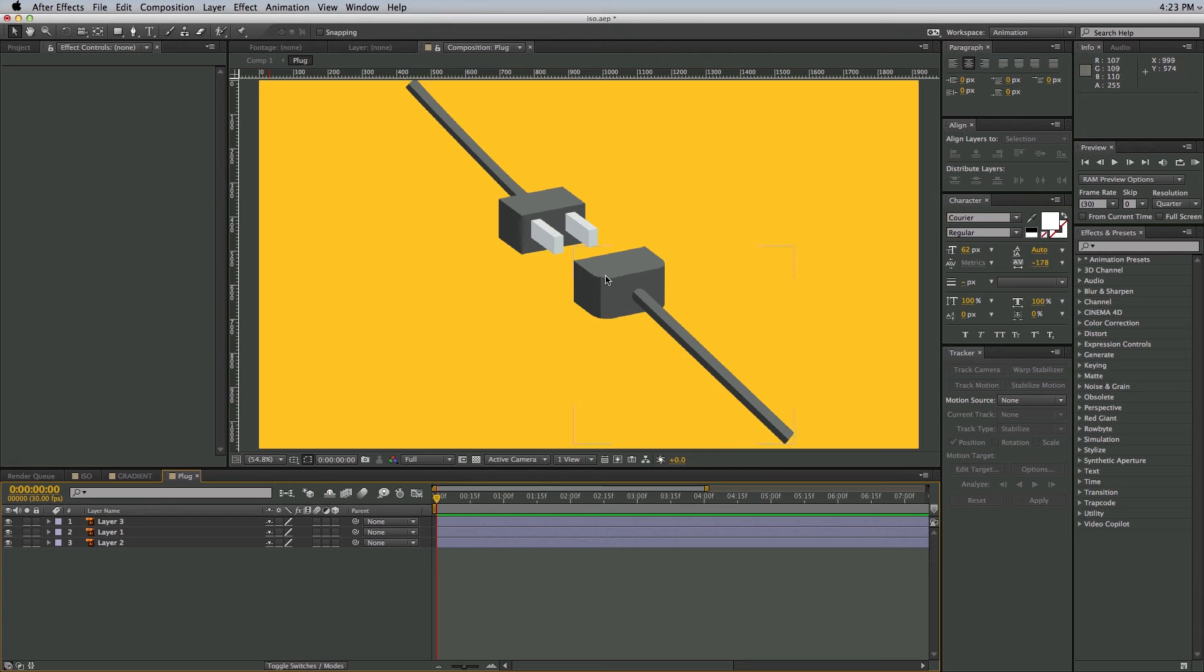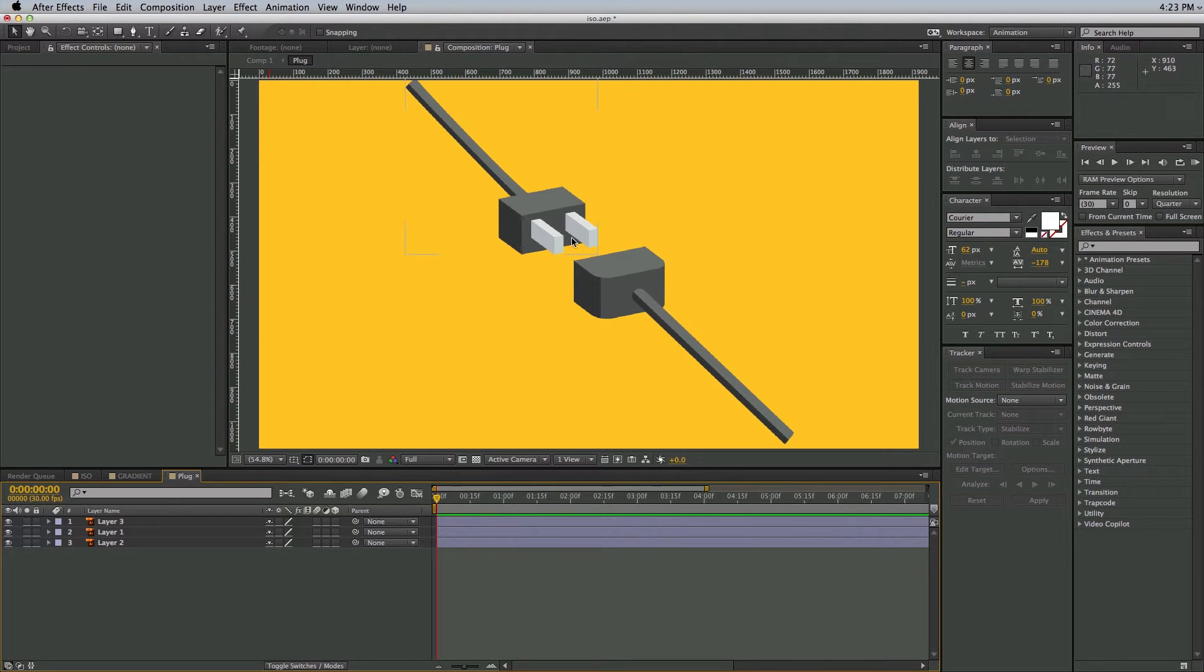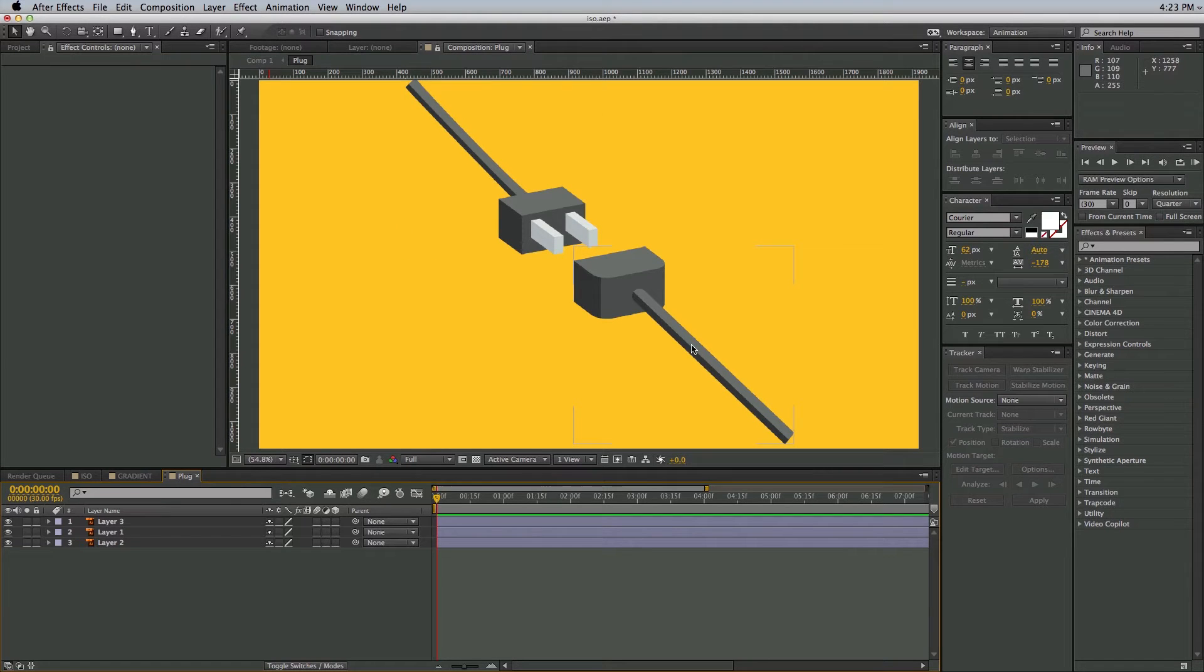Before I get into this tutorial showing you how to animate the plug, making it look kind of 3D and cool, I want to show you a couple of sneak peeks at some new presets I'm working on.